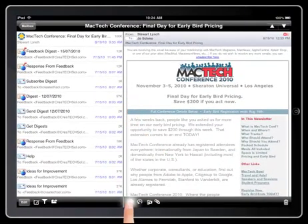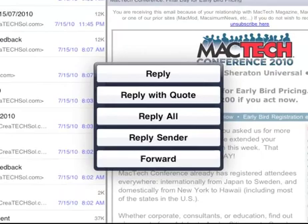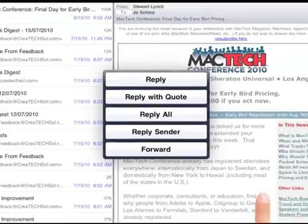I can reply to a message, and I can reply with quote, reply all, sender, or forward a message.